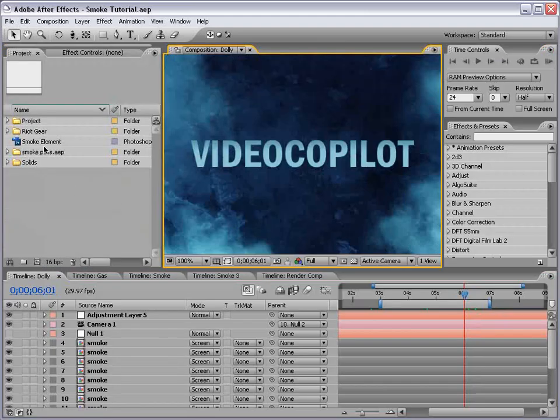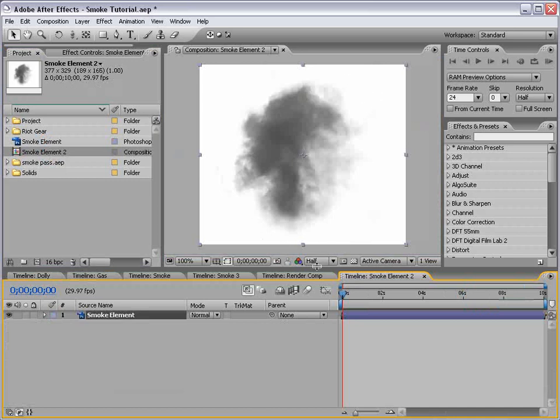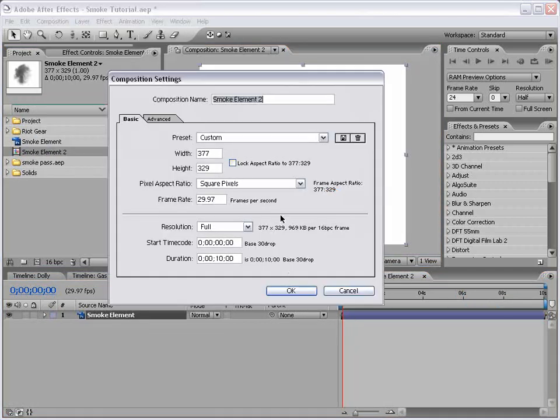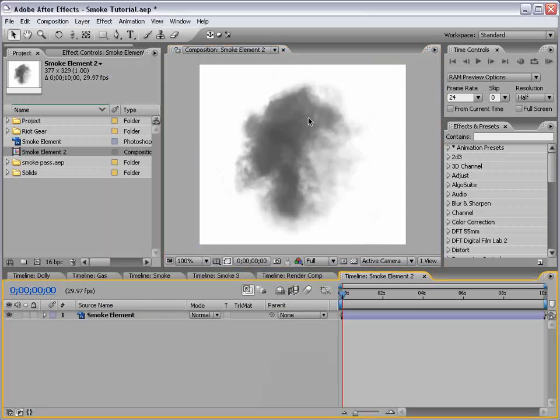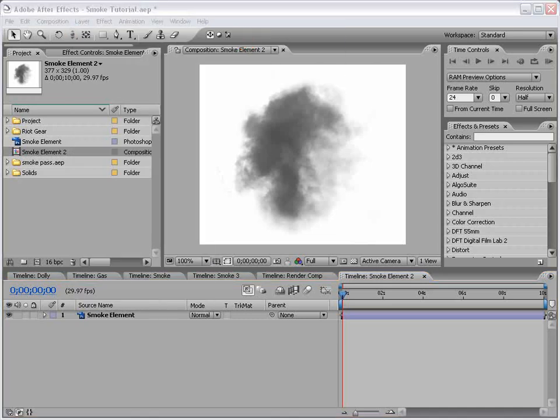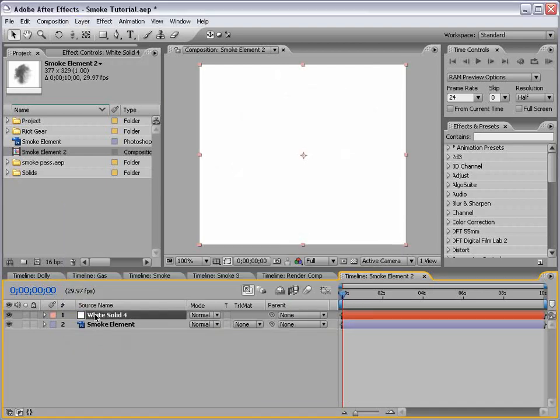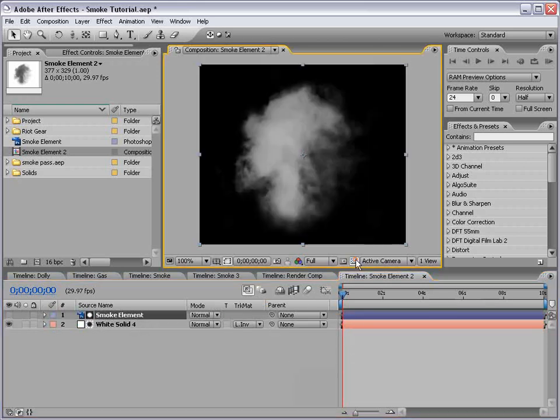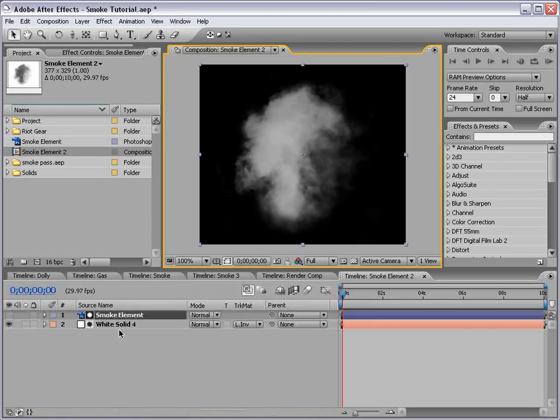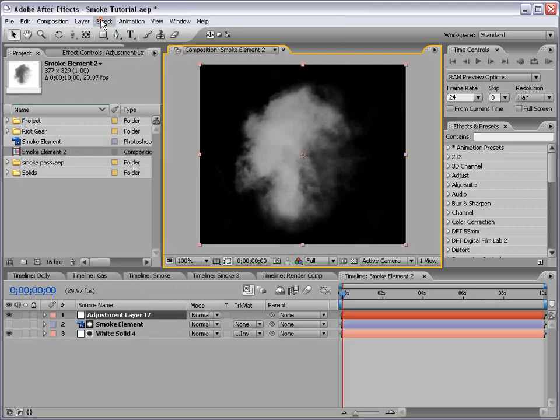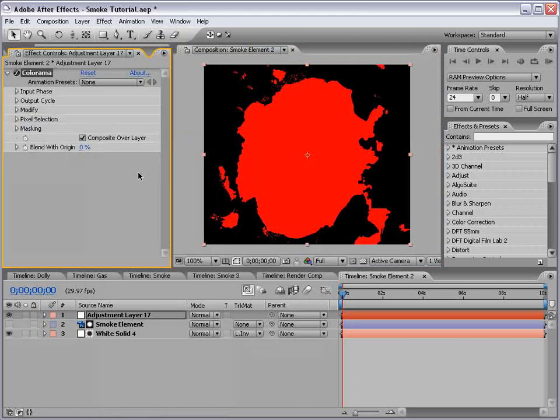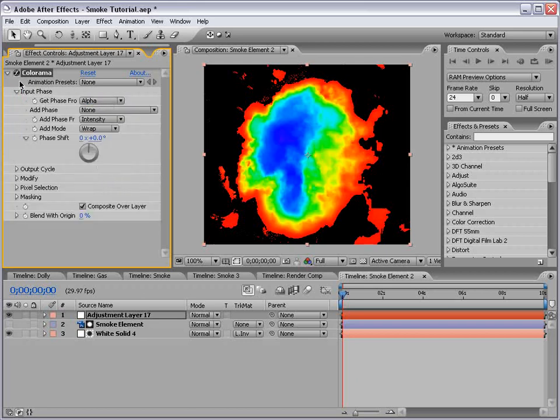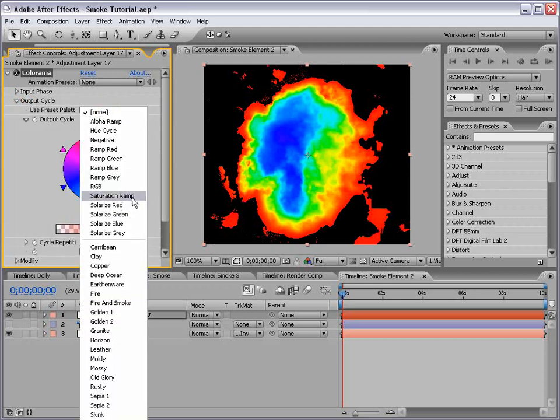So, let's go ahead and get started. What I'm going to do is take our smoke element, drop it into a new comp. Now, the smoke element is pretty small. It's 300 by 300 pixels or so. And what we need to do is matte it out so that we have transparency behind it. So, I'm going to create a new solid. We'll make it a white solid, and we'll put it beneath the smoke element. And we'll set the track matte to luma inverted matte. And so now we have transparency behind it and white for the cloud image.